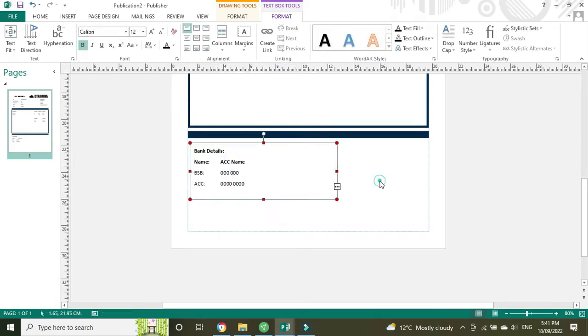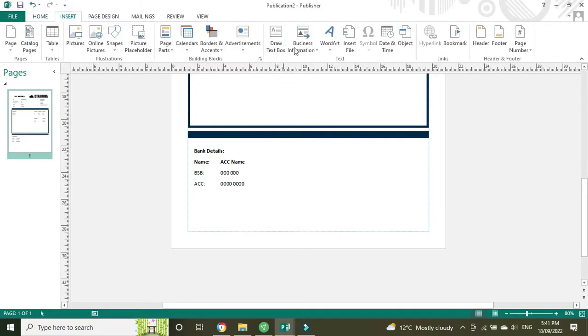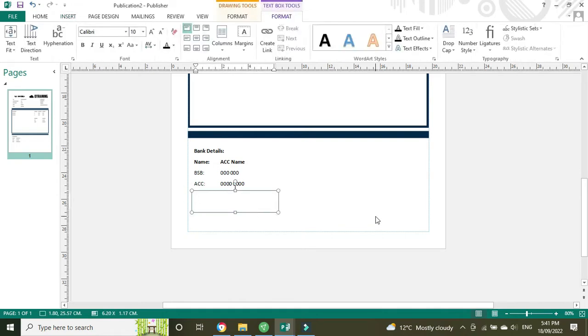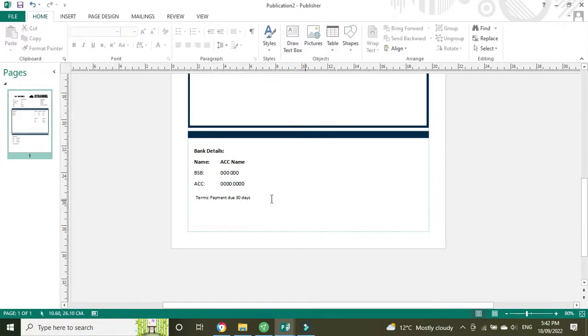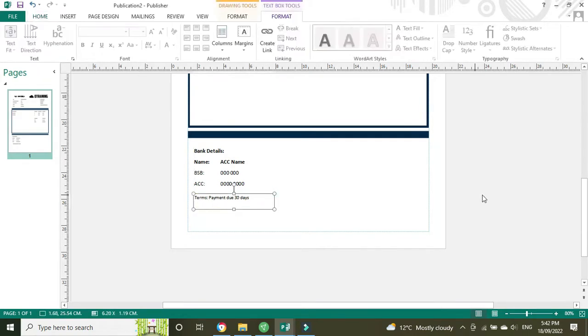And I'll put in one more little text box for our payment terms, whatever they happen to be. And I'll just drag this over so it lines up with the bank details.